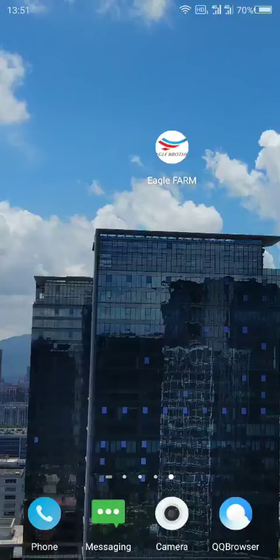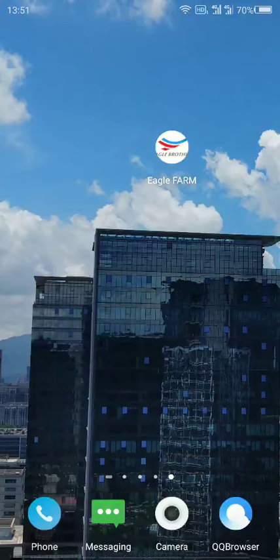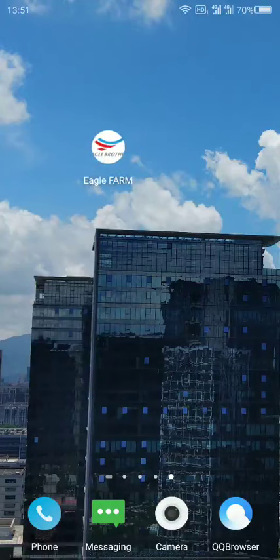Hello guys, today I will introduce you to how to use the Eagle Brother Intelligent Farm app. Initially, you will need an Android phone and install the app. You can ask our salesperson for the APK file and install it on your Android phone, which is very easy.